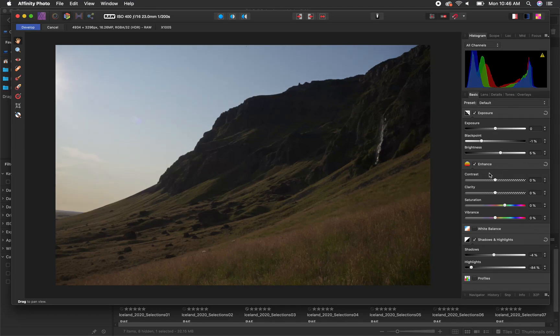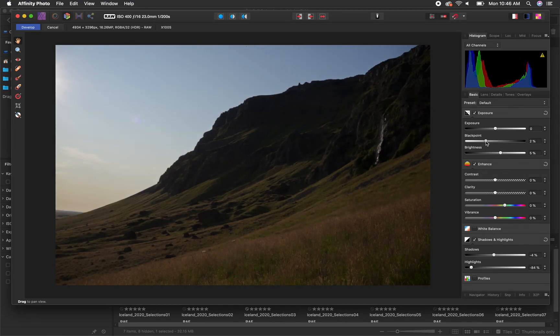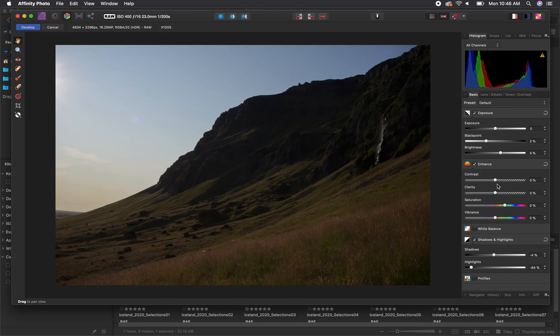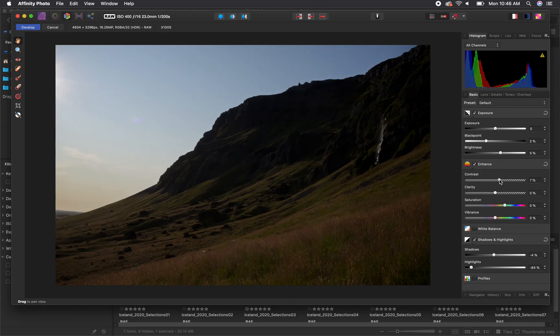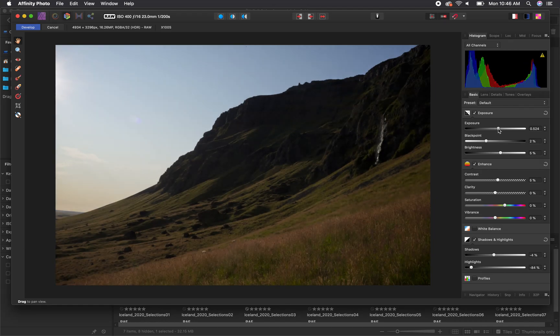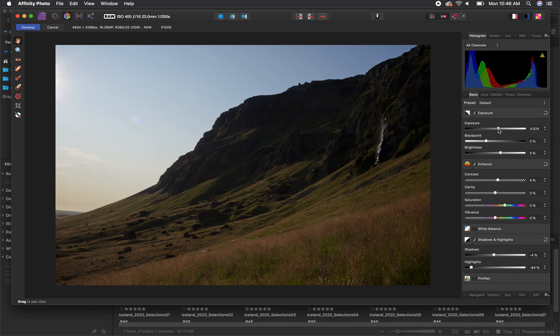Once we've used those two sliders to remove any clipping, sometimes your image can appear a little flat or washed out and that's when you'll use the other sliders such as exposure, black point, brightness, and contrast to get your image looking how you want it to look.